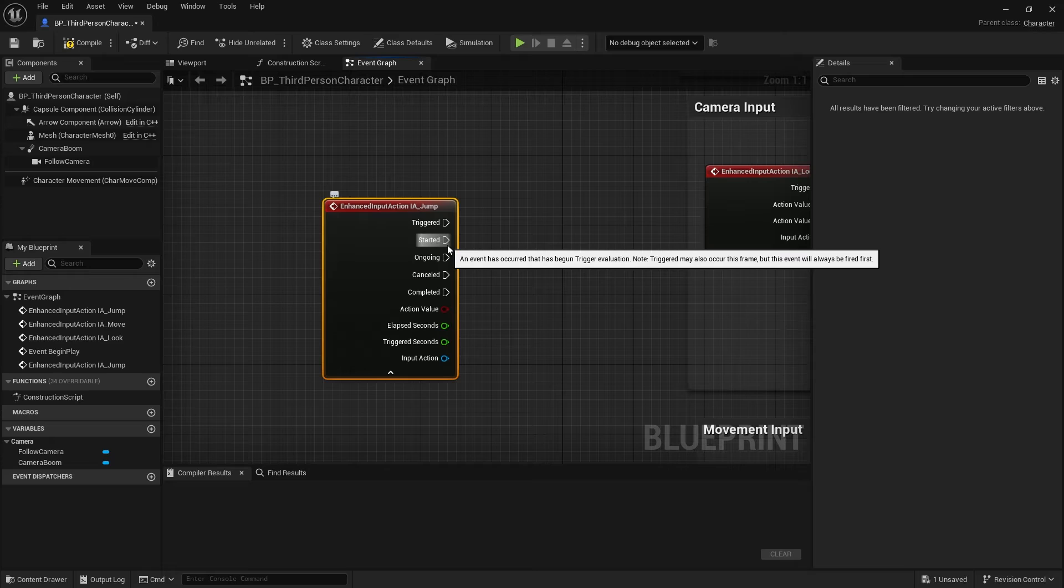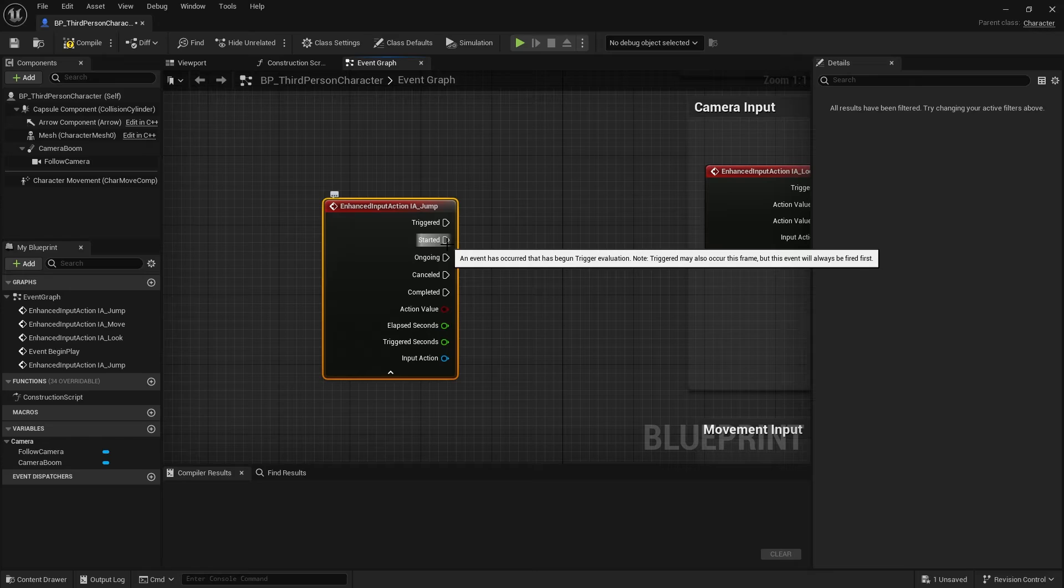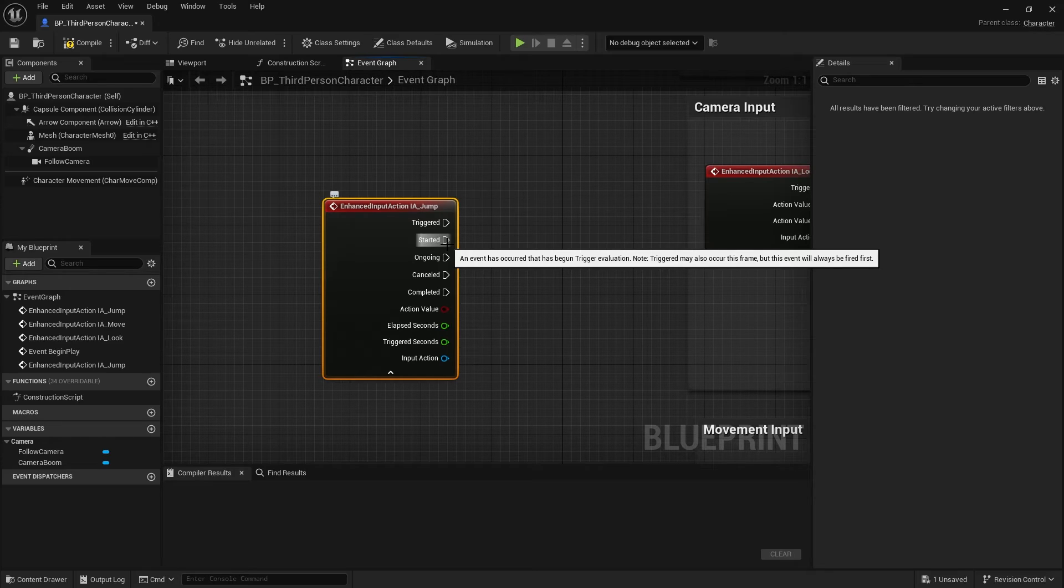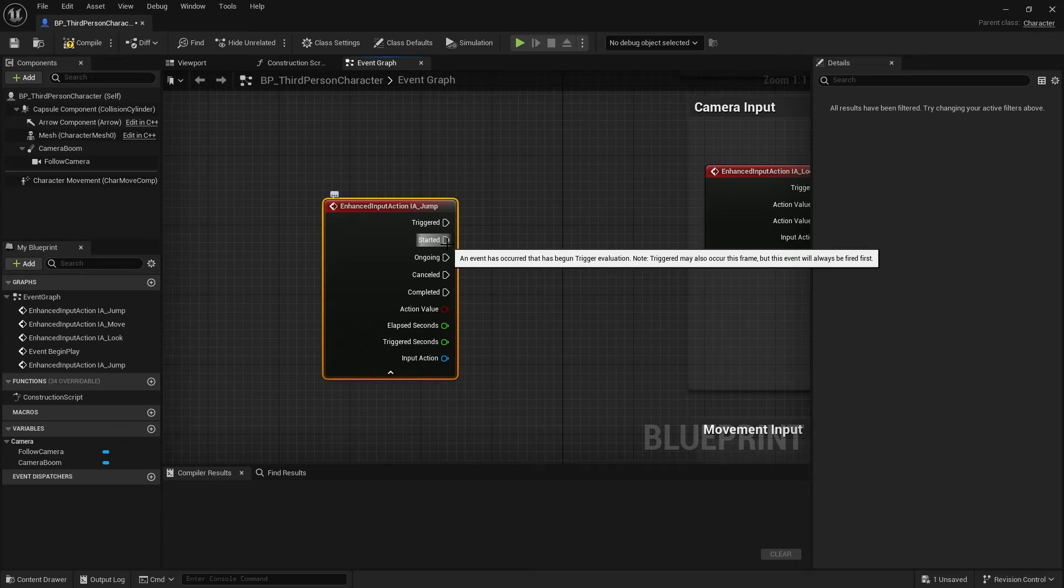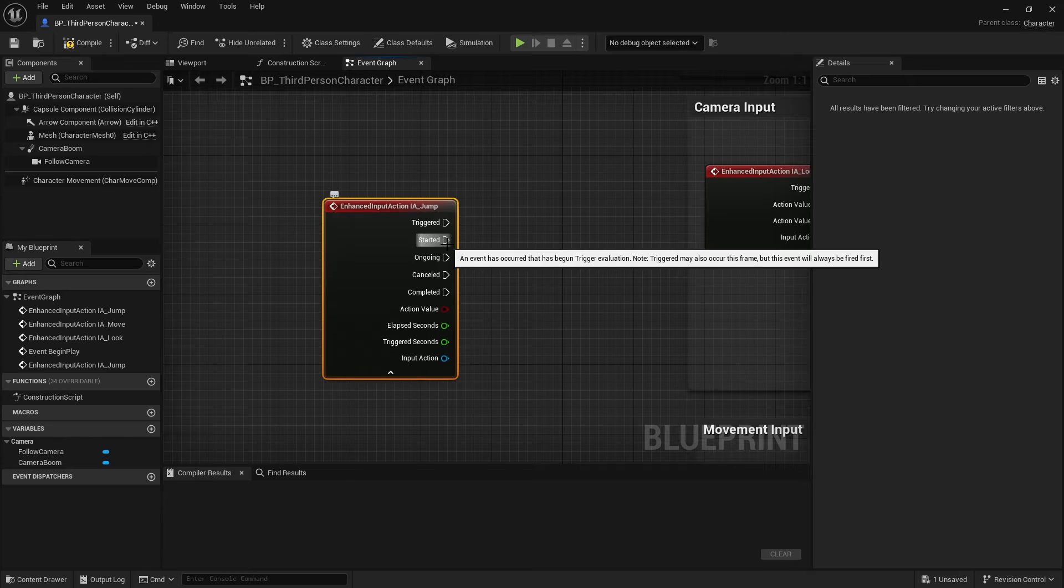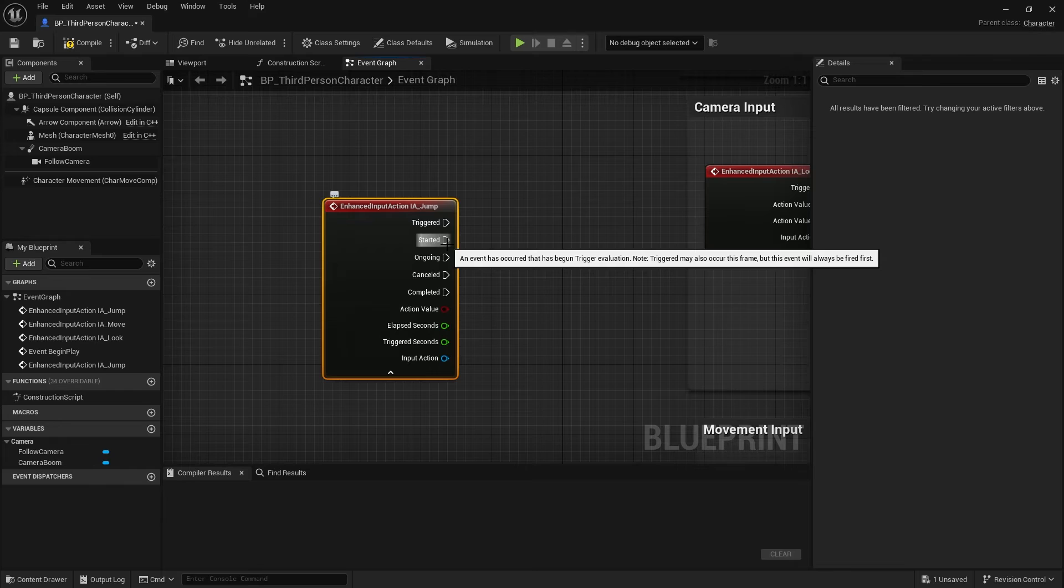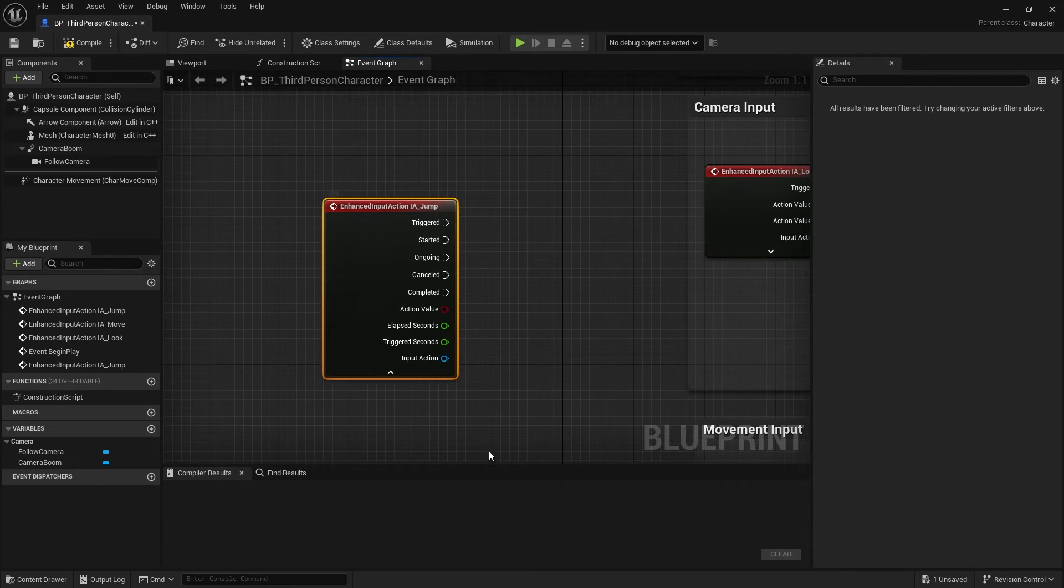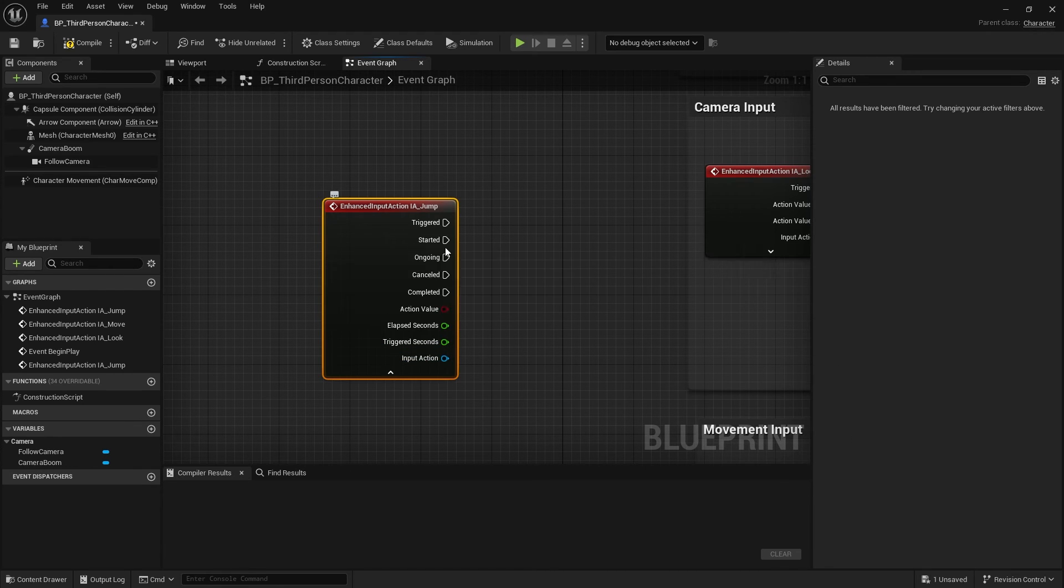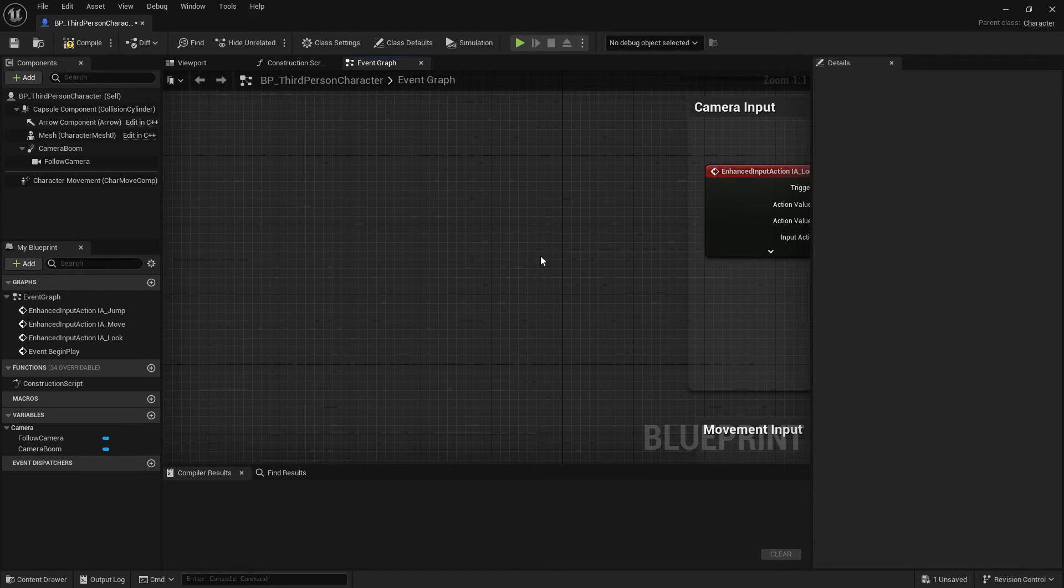Alongside that, we've got some values. We've got the action value itself. This is the value associated to the input action. So in this case, it's a boolean because it's jump. And then we've got the elapsed seconds and triggered seconds. These relate to you holding down the key. If I was to hold down a button, I can return how long I've held the button down for. First is how long it's been triggering for. And if I want to manipulate or read the input action itself directly for UI reasons, I can easily access the input action via the input action pin.